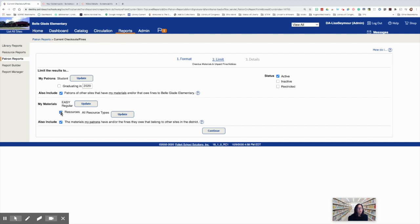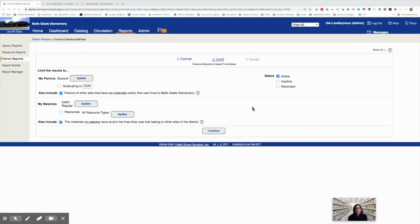We're going to uncheck resources. And we're going to leave check the materials that my patrons have and/or the fines that they owe that belong to other sites in the district. Before we press continue, we need to make sure that in status only active patrons are selected. And then we'll press continue.